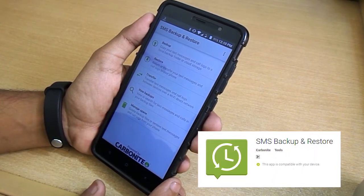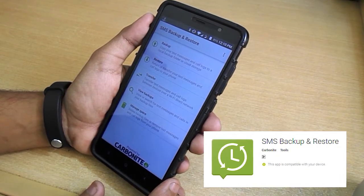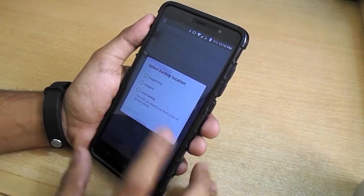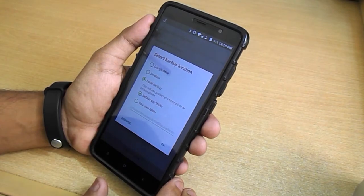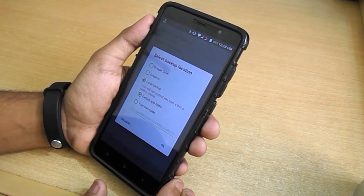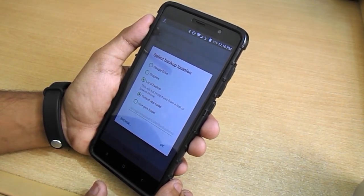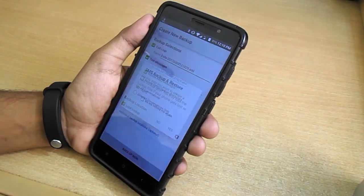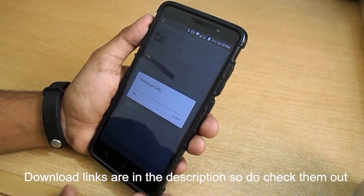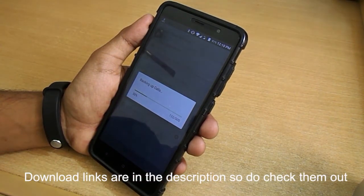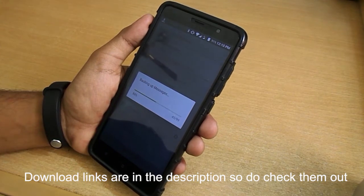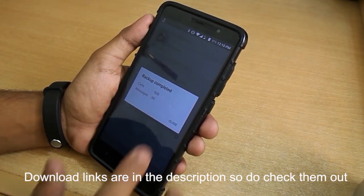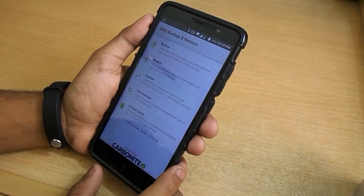Next up is SMS Backup and Restore. This one saves me every time — it works pretty well and does what it says. You can backup your call log and SMS to your storage, be it your phone's internal storage, straight to Google Drive, or even Dropbox. You can even schedule automatic backups, which is pretty awesome. This one is a must for me.